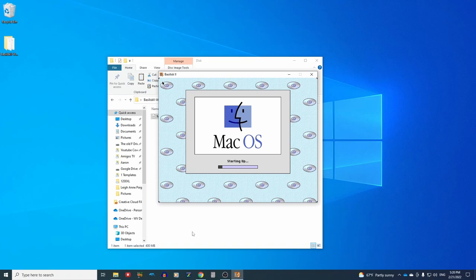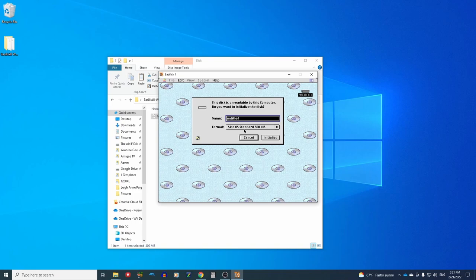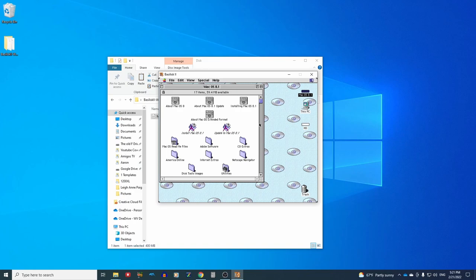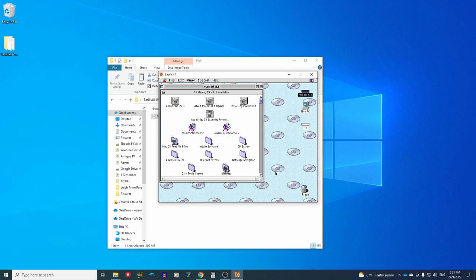As you can see, Mac OS is loading up and it's going to ask us, what shall we name our hard drive? I'm just going to call it HD. And then we're going to initialize that. Continue. And here we have our desktop. Now what you might notice is these CDs in the background. That means that we're currently running this off the CD or the ISO file that the computer thinks is a CD.